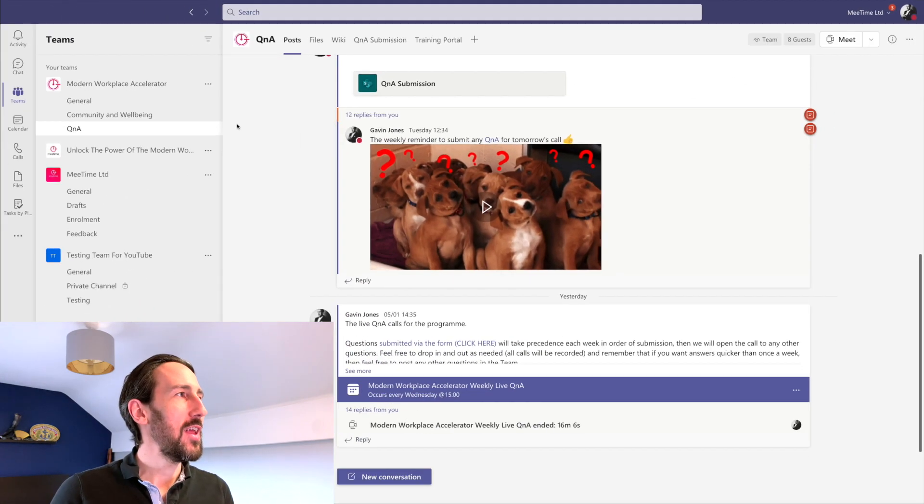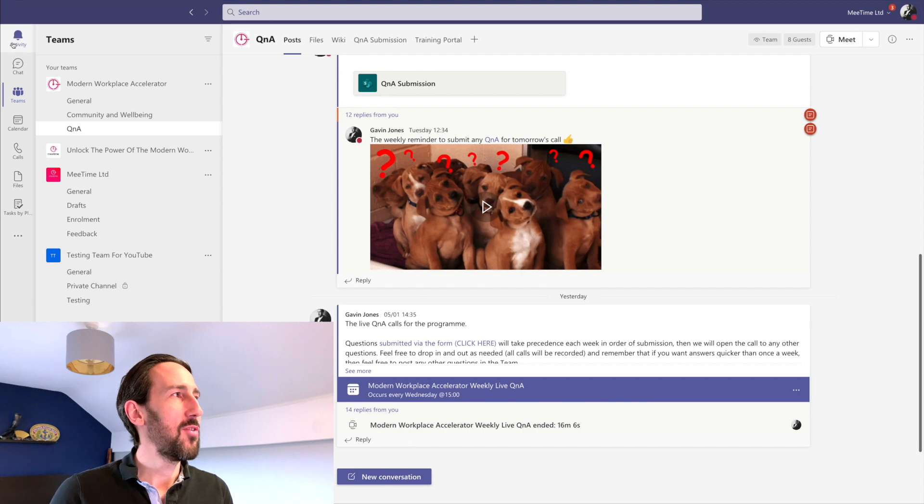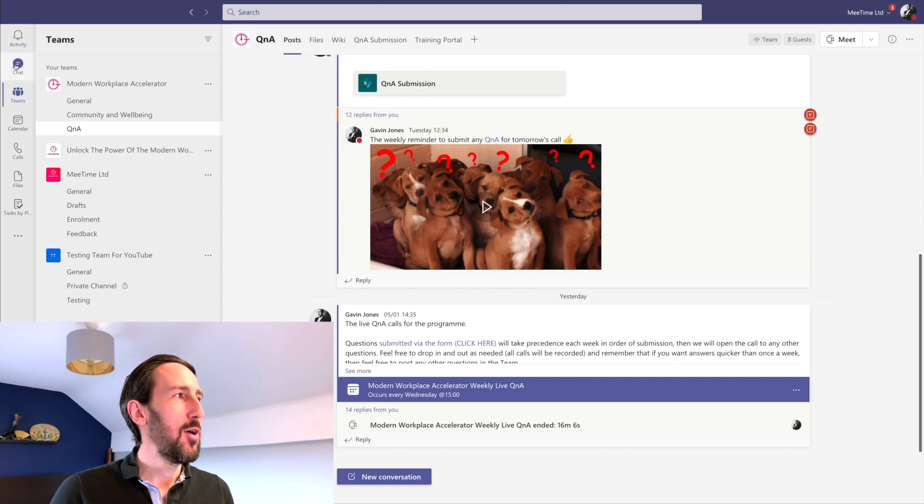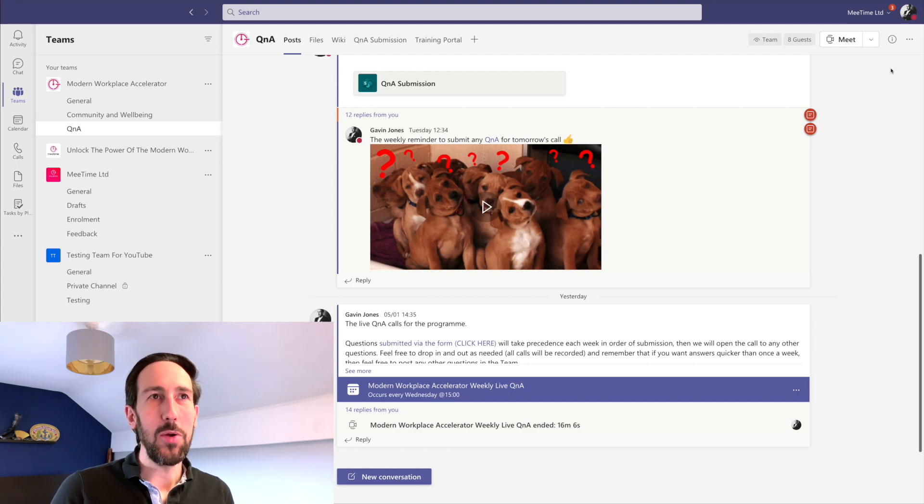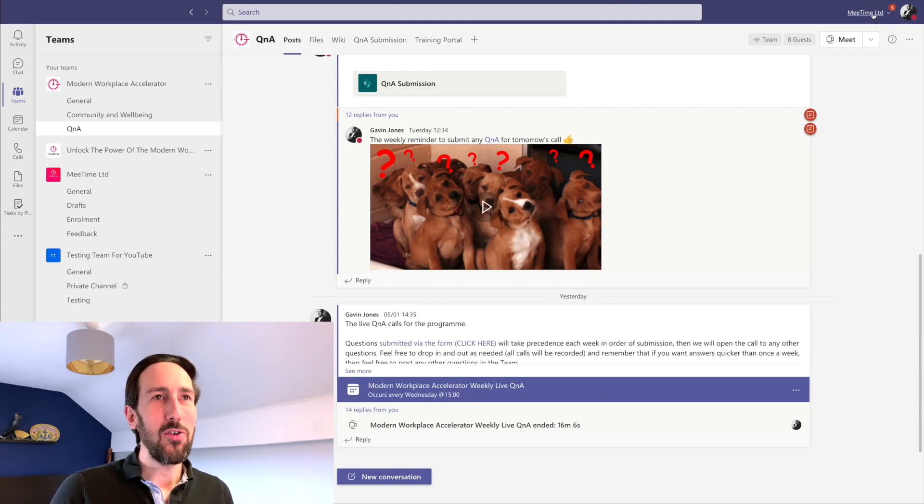Usually I would have some activity things show up over here or in the Teams section, and I'd have a red dot there to notify me that something's going on. Because it's in the Microsoft tenant, I don't get that.